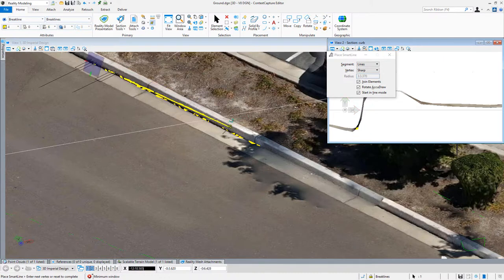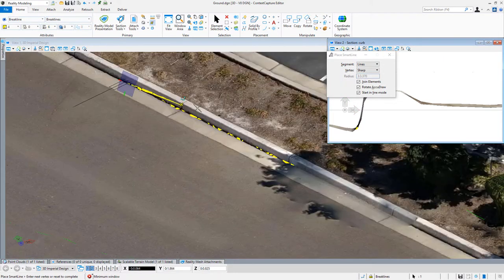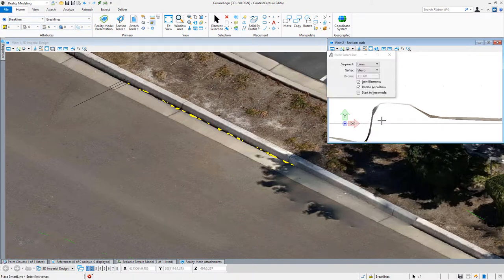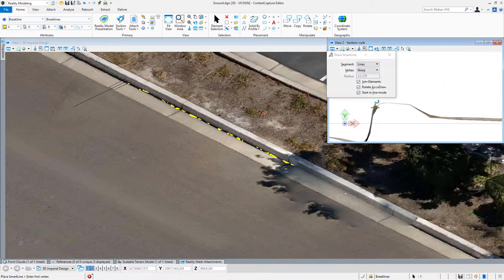And we see there, that's how I did the bottom of curb. Now I could reset that and come back and very easily do the same thing coming across the top of the curb.